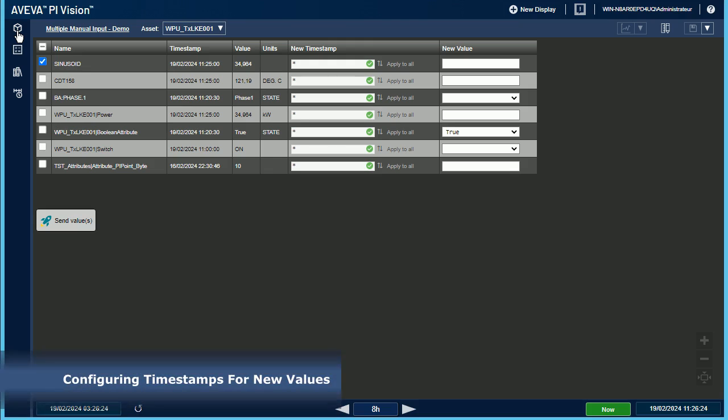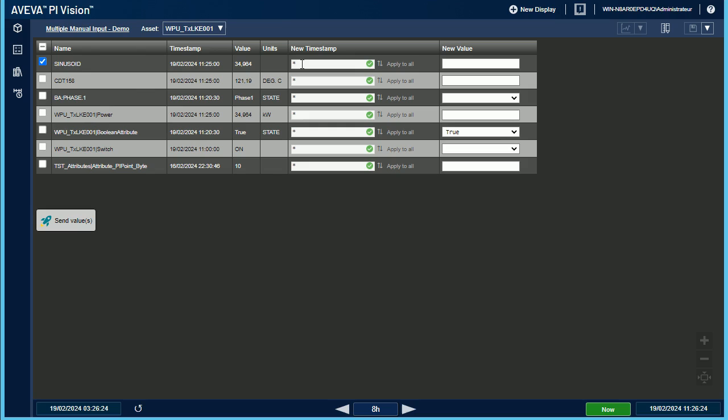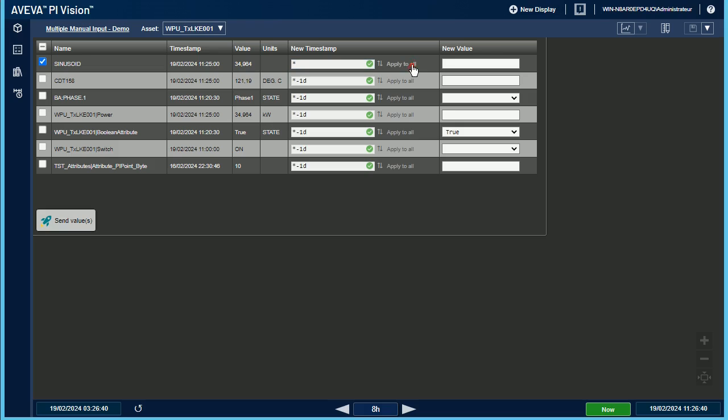Configuring timestamps for new values in this custom symbol is very straightforward because it allows you to enter AVEVA time expressions such as now that is represented by an asterisk. You can edit the default timestamp and add minus one day, that represents 24 hours ago from now. The button Apply tool makes it easier to set the same timestamp for all lines.